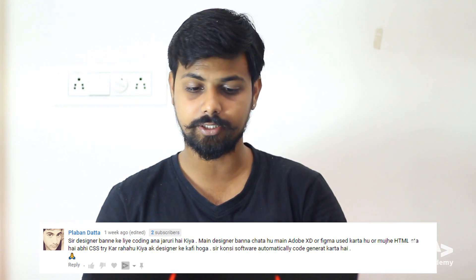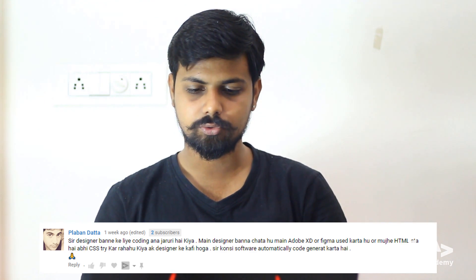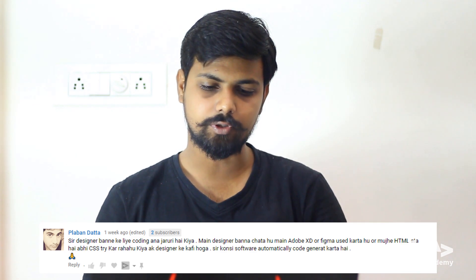Next question is from Klaban Datta. Does a designer need to know coding? Which software can automatically generate code? Well, the simple answer is: yes, a designer must have coding knowledge. What happens is some companies only need designers to design, but some companies require designers to do code conversion as well. Since you don't know where you'll end up, you must have knowledge of code conversion too. There are many tools available for automatic code conversion, but I prefer manual code conversion. Zen coding is also an option — if you don't know what Zen coding is, you can click on that video.